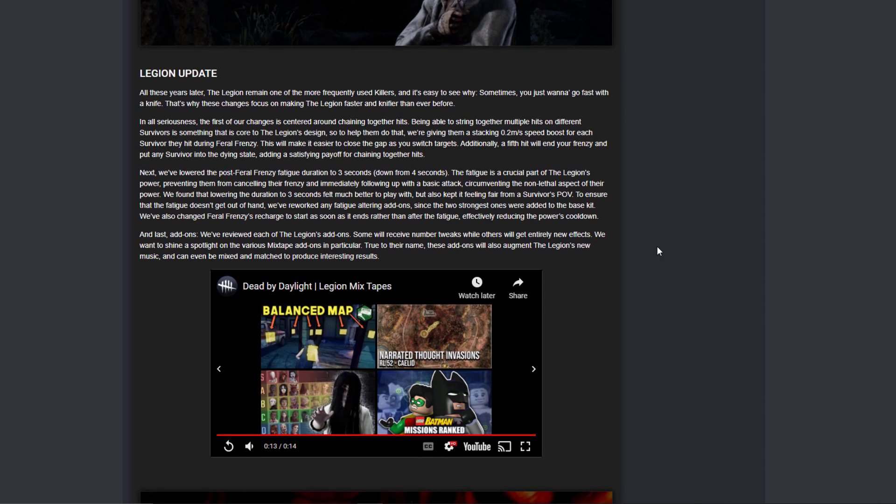And now this is huge. So the Legion update here. They added something that I wanted for so long, which is basically - okay, first of all, when you stab someone, you get a bonus 0.2 meters per second speed boost for each survivor hit.